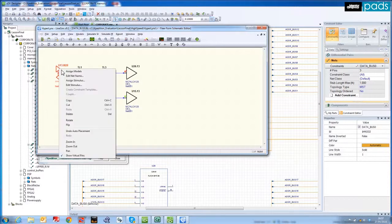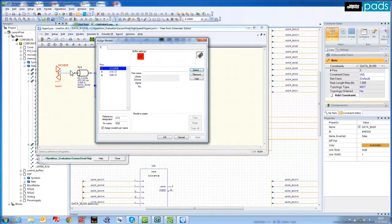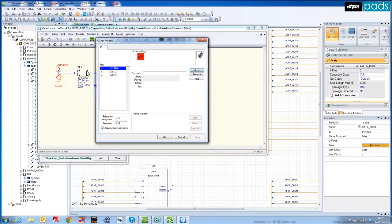Using the IBIS models already assigned during design creation. Here I show our easy list to assign a missing model, or reassign a different model, in this case to the Motorola DSP driver.